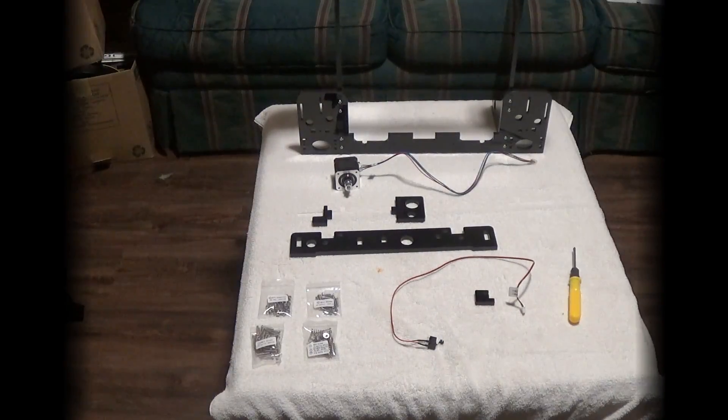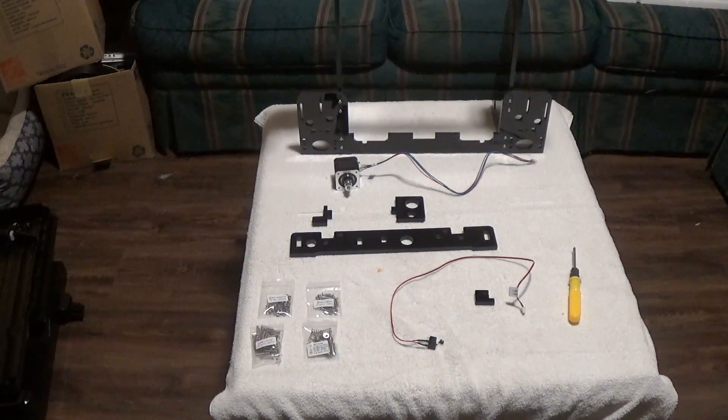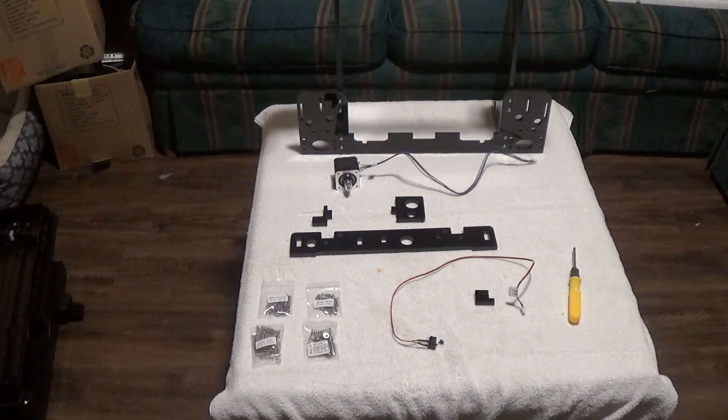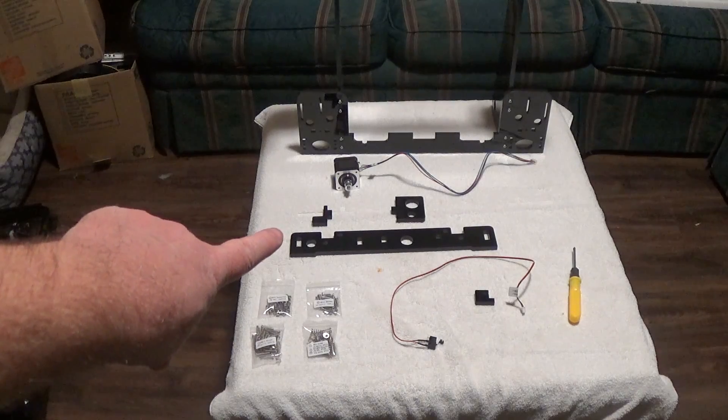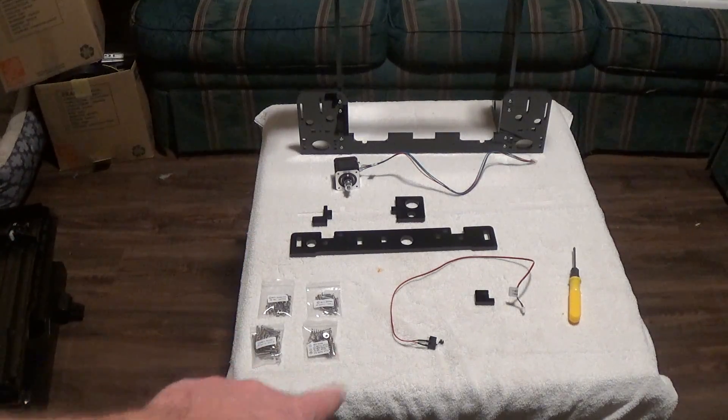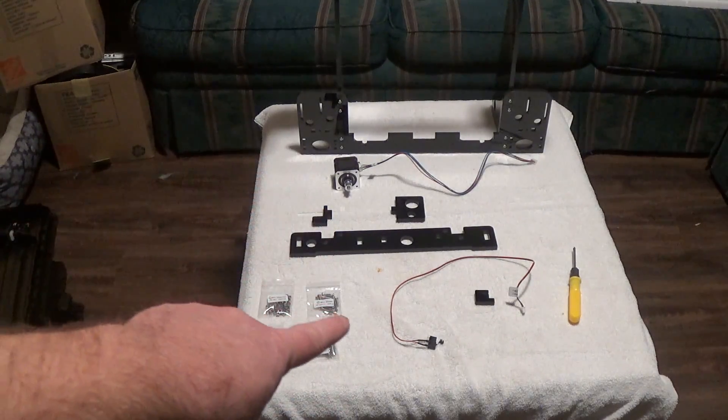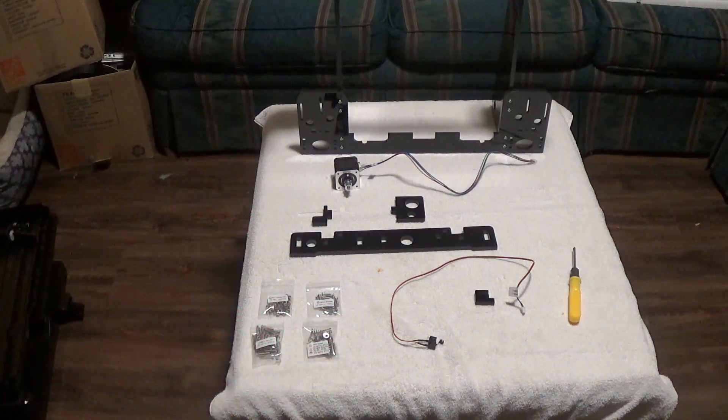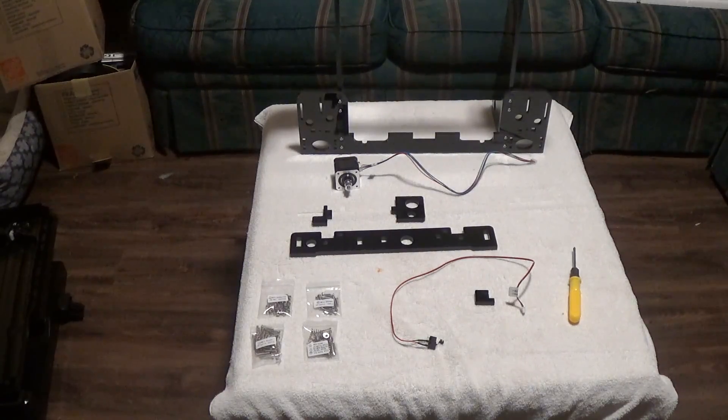What's up YouTube, this is going to be assembly step 3 and basically we're working on this back plate and our Y motor and our Y limit stop switch.